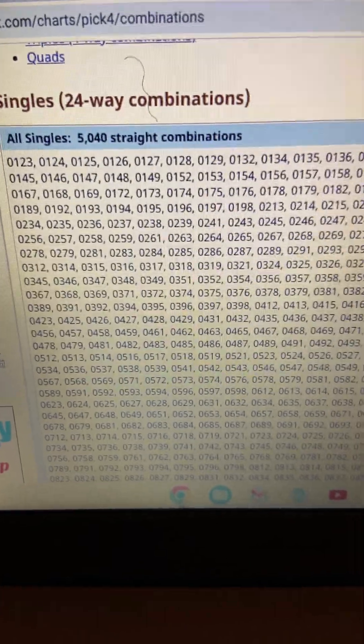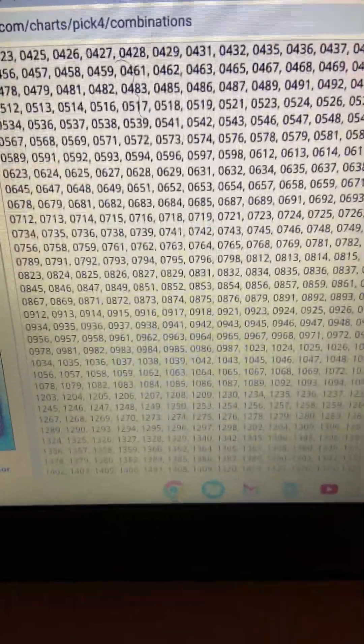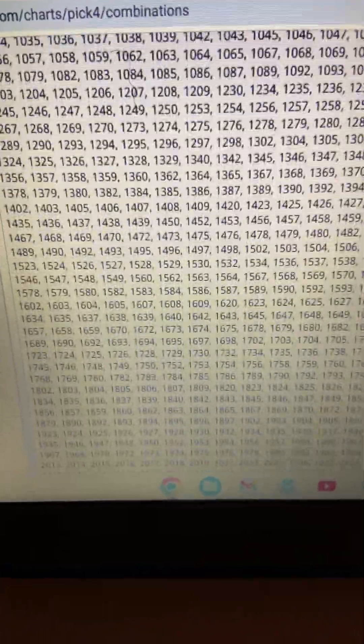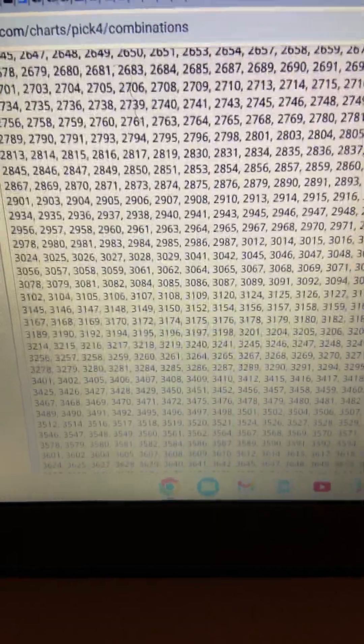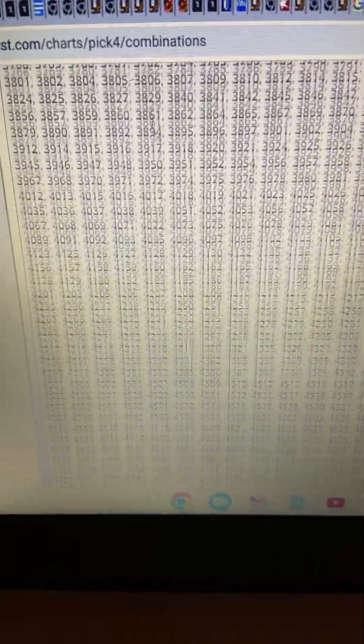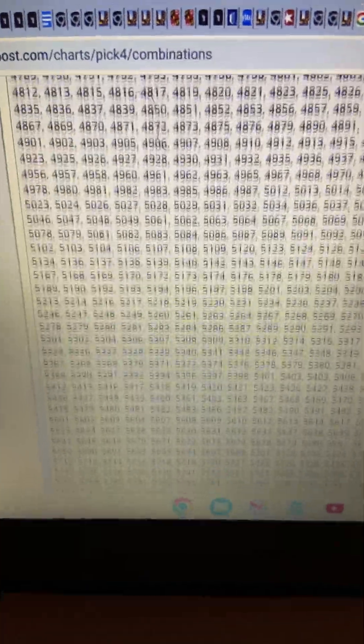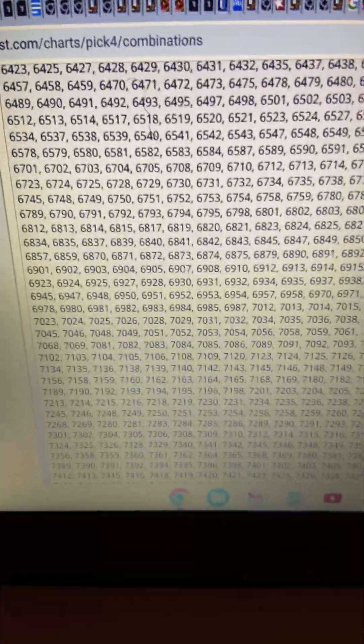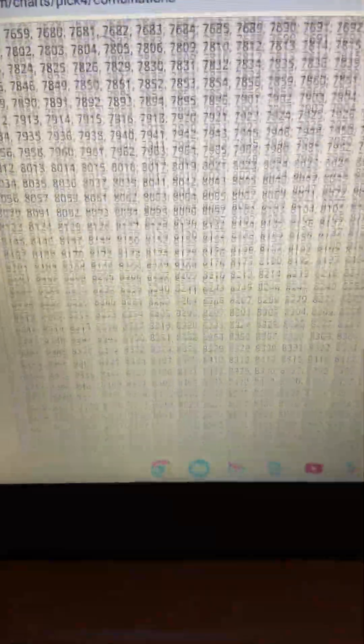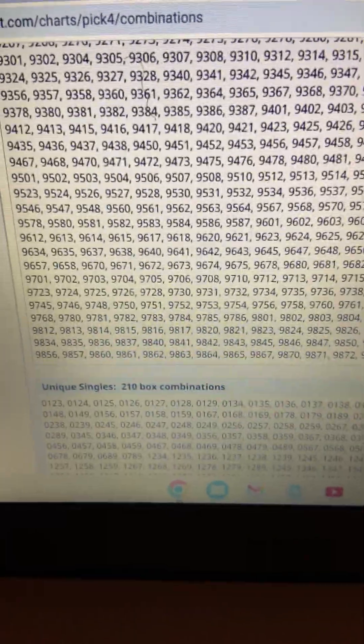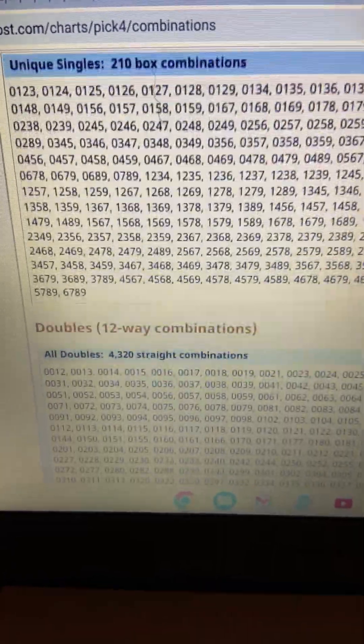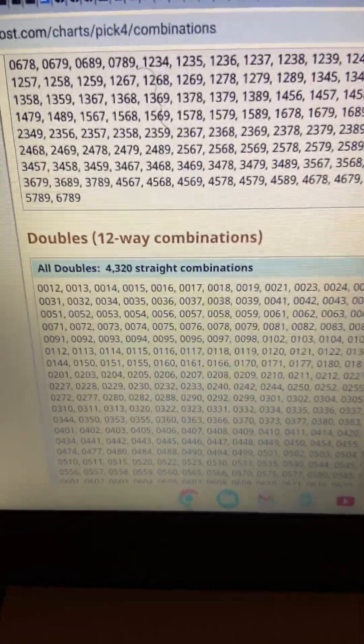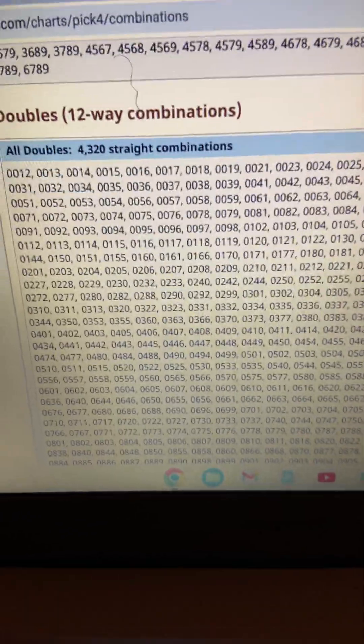These are the all singles, 24-way combination, guys. And where I'm going with this is that what are your better chances to play four digits? Do you just play six-way combinations? Do you play the quads? Do you play the numbers that only contain three hits? Like, such as these doubles, right? These doubles have 12-way combinations. Those are your doubles.